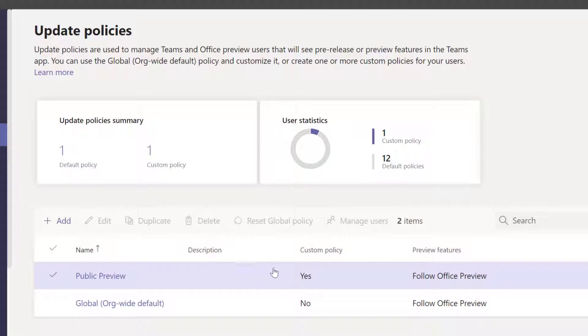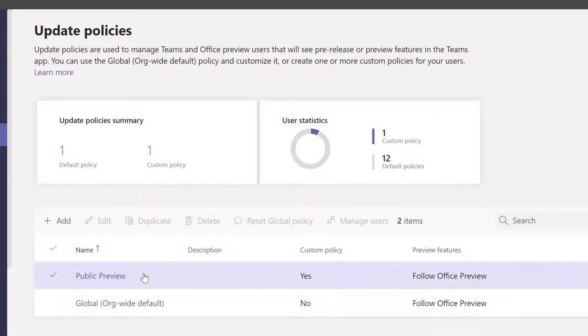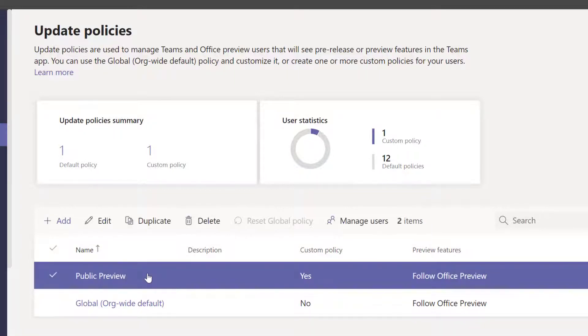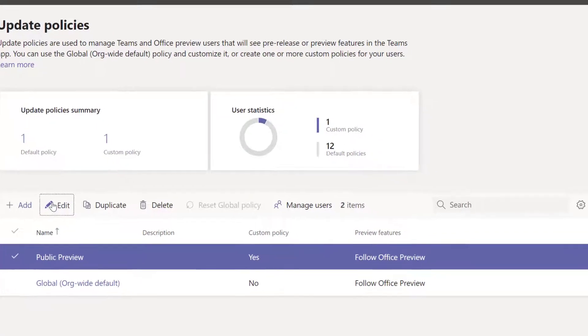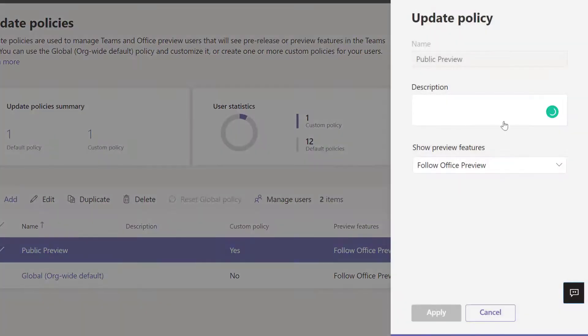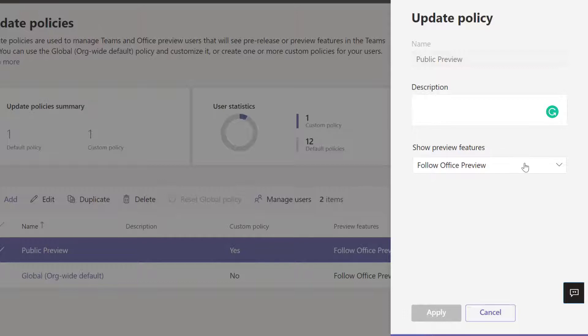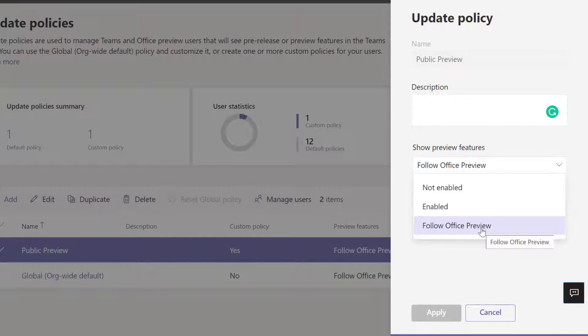Right here I labeled it Public Preview. Under Show Preview Features, I can see Not Enabled, Enabled, and Follow Office Preview. Everything was set by default to Follow Office Preview. Earlier this year when I enabled it, it was just Enabled or Not Enabled—there was nothing like the Follow Office Preview feature.